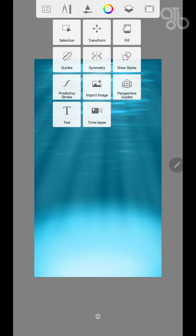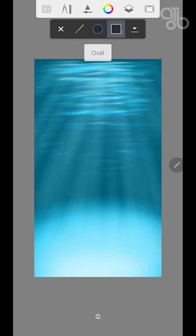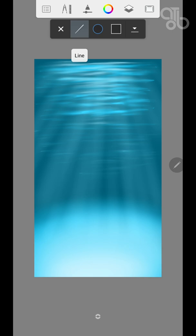The next one is the drawing styles. This is very simple. It helps you draw a line, an oval, or a rectangle.